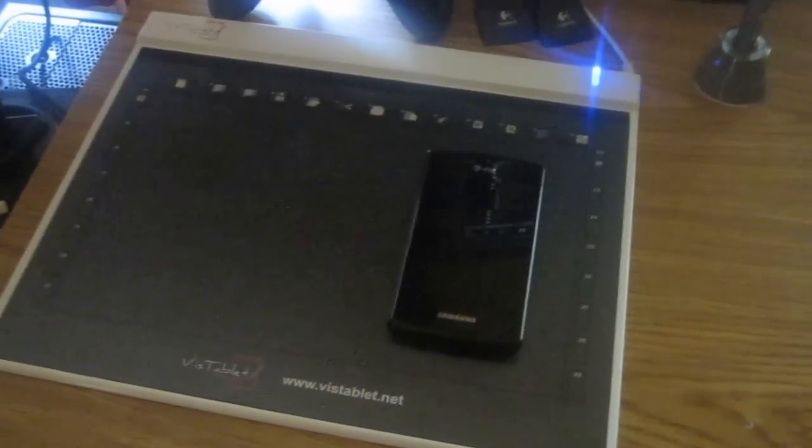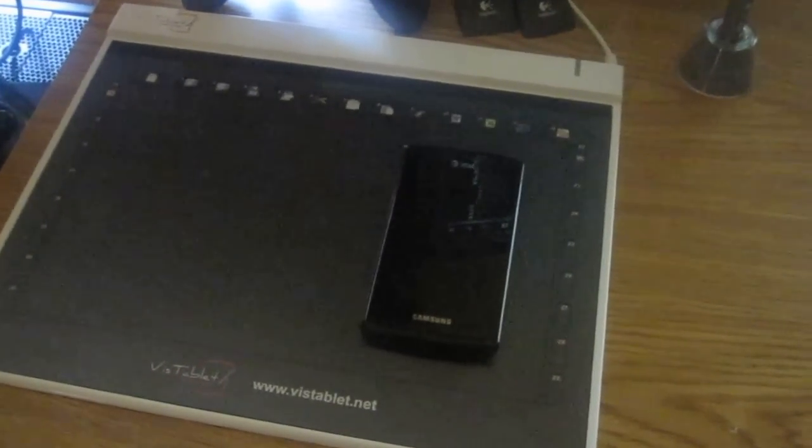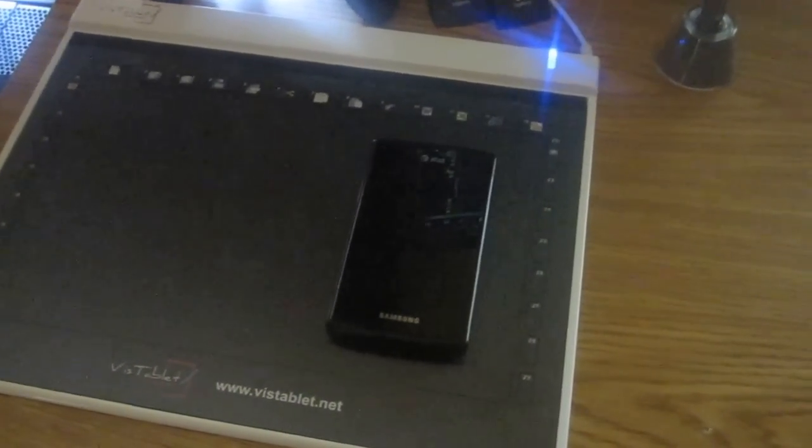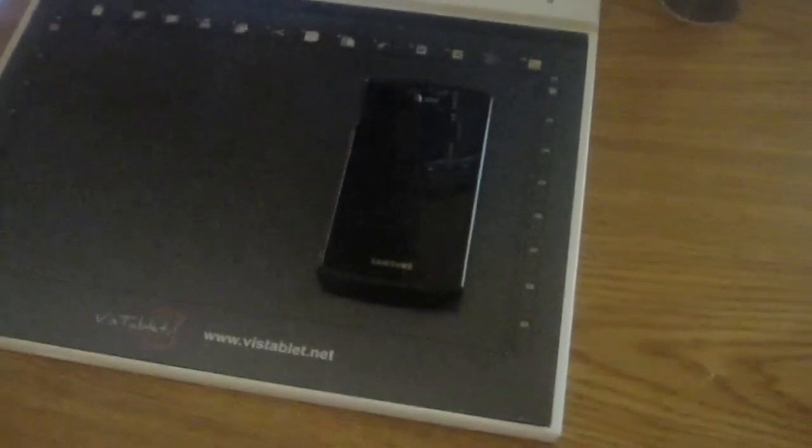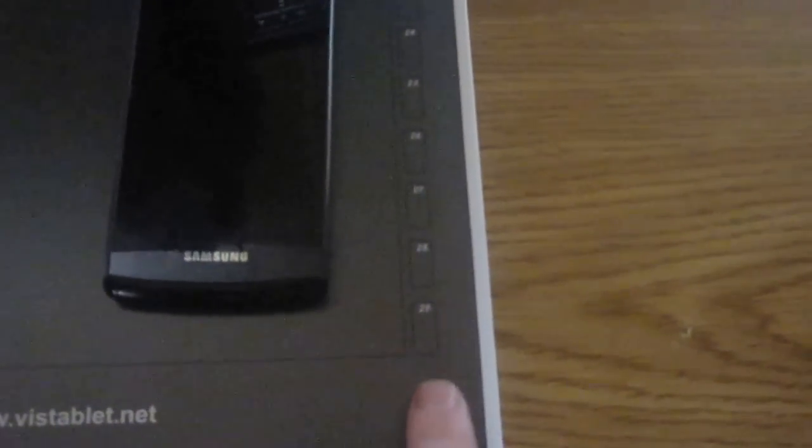The graphics tablet has each one of these things right here as little macros or quick shortcuts all the way around. There's a total of 29 of them.